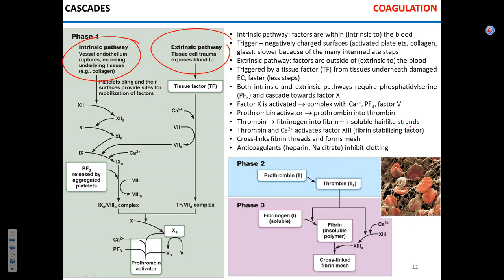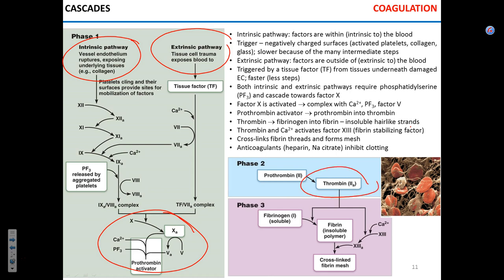Both pathways converge to a common pathway which starts with a prothrombin activator, which activates prothrombin, converting it into thrombin, and thrombin activates fibrinogen, converting it into fibrin.